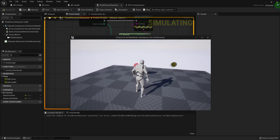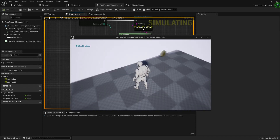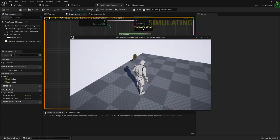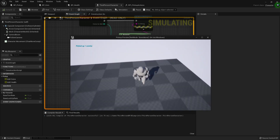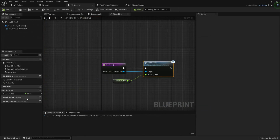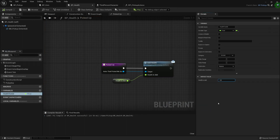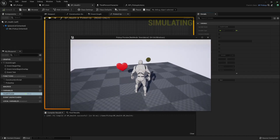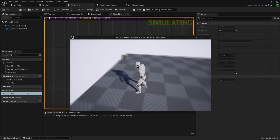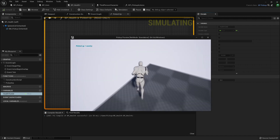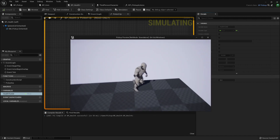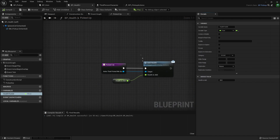Let's save, compile, and press Play. Picking up the health pickup prints '0 health added' — because HealthToAdd was left at zero. I'll change it to 20, and now picking up health prints '20 health added'. Picking up the coin prints '1 coin added'. The system works correctly with each pickup type triggering its own distinct behavior.